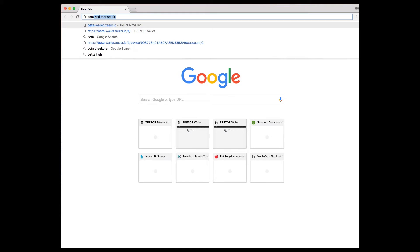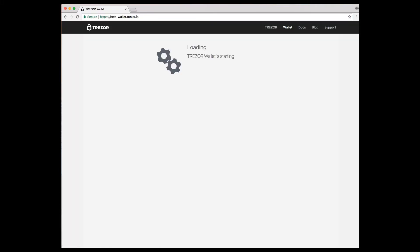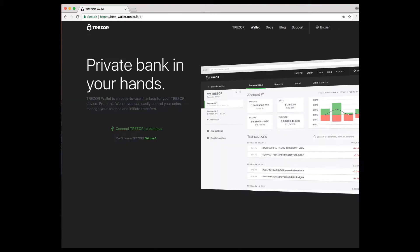You just go to beta-wallet.trezor.io. You let the wallet load, and then you need to plug in your Trezor tool. So I'm going to do that right now.